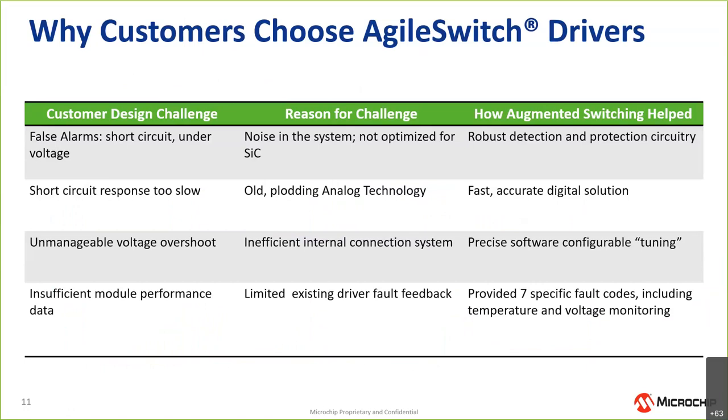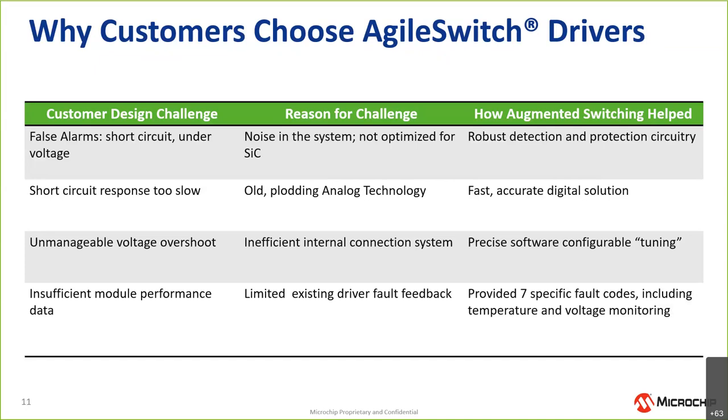So why customers have chosen these drivers? What were some of the challenges that they've run into that caused them to say, let's take a look at augmented switching? A couple of customer design challenges: one being false alarms, where they were seeing short circuits under voltage conditions, often caused by noise, and drivers that weren't optimized for SiC. What we see a lot of is customers who were first trying to do their designs. The initial approach is to say, let's just take what we did for a standard IGBT and drop in the silicon carbide MOSFET and keep the bus bars, keep everything the same, keep the drivers the same or as close as possible. Usually they found a lot of issues with that and have been moving more and more to gate drivers that are optimized specifically for silicon carbide. We helped with our robust short circuit detection and protection circuitry in that case.